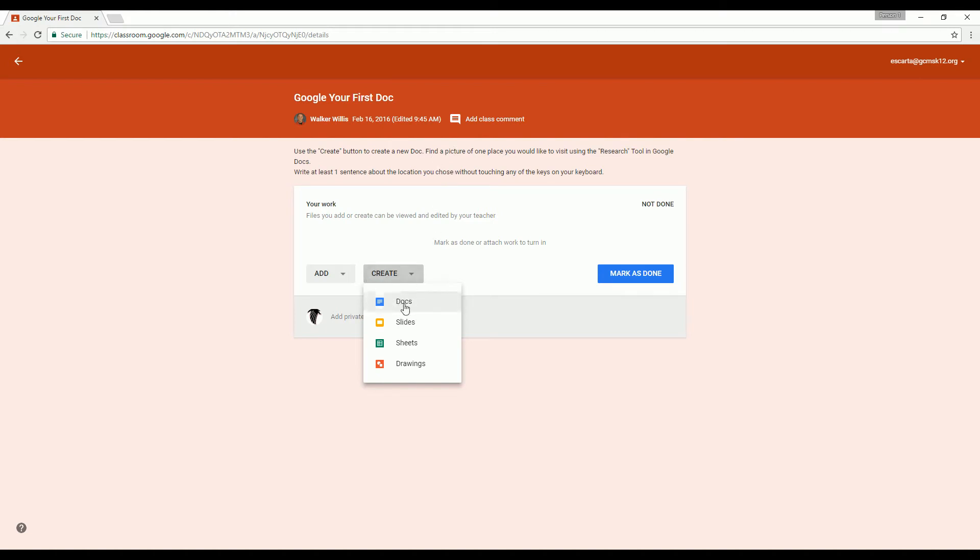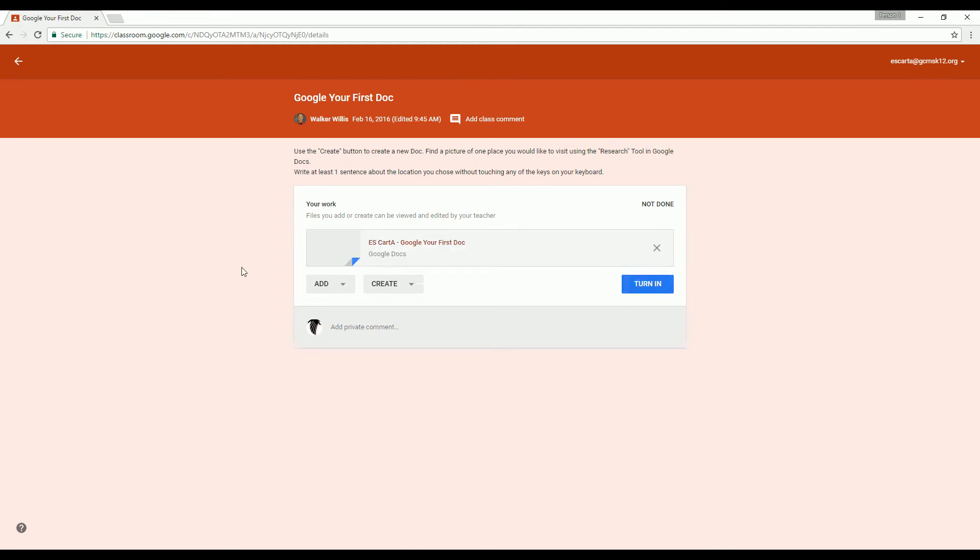Here we go. Click on create. Click on docs. As soon as you do that, give it just a second because Google Classroom is getting your doc or sheet or whatever you're going to click on ready. But as soon as it's ready, it will appear here.